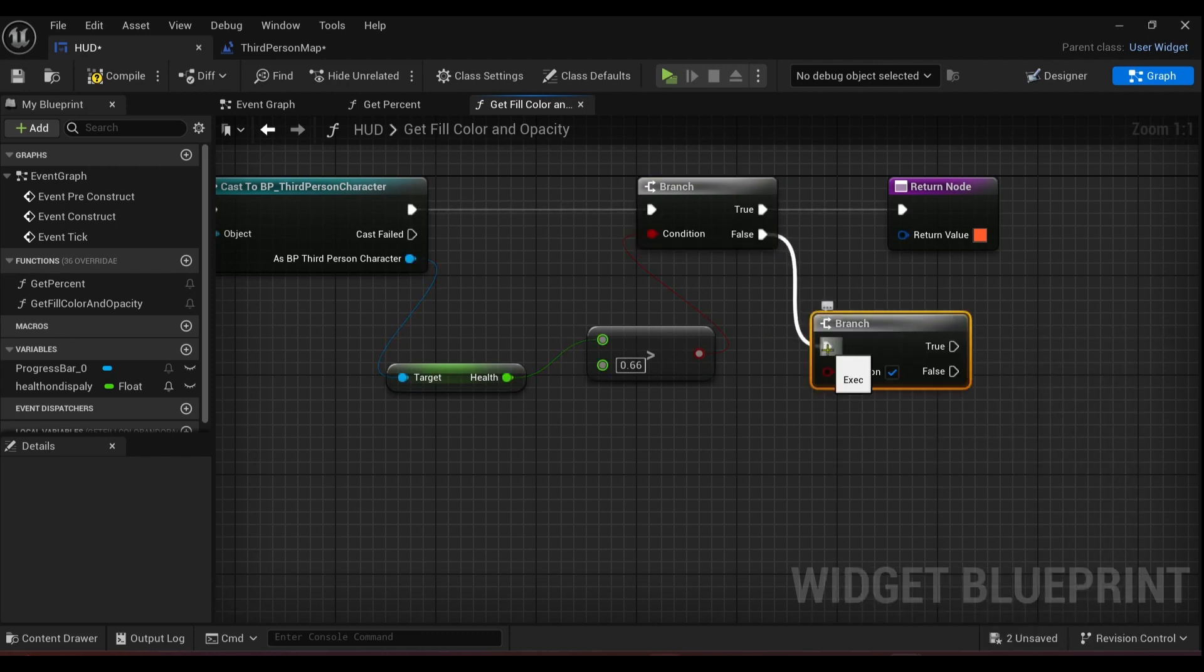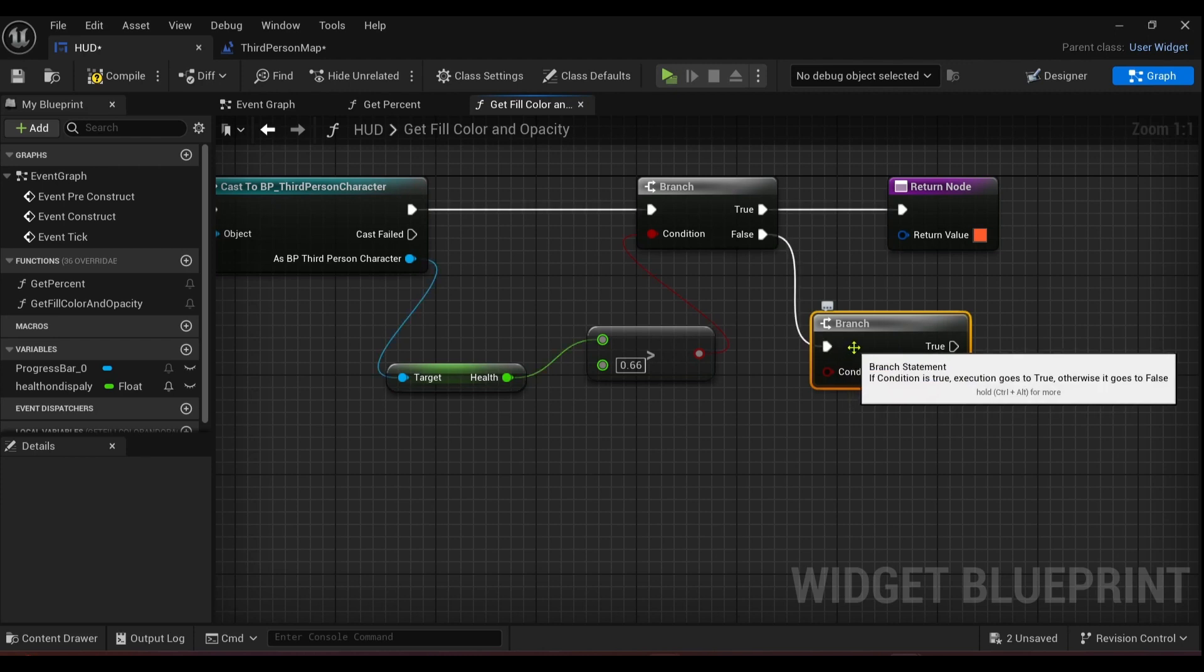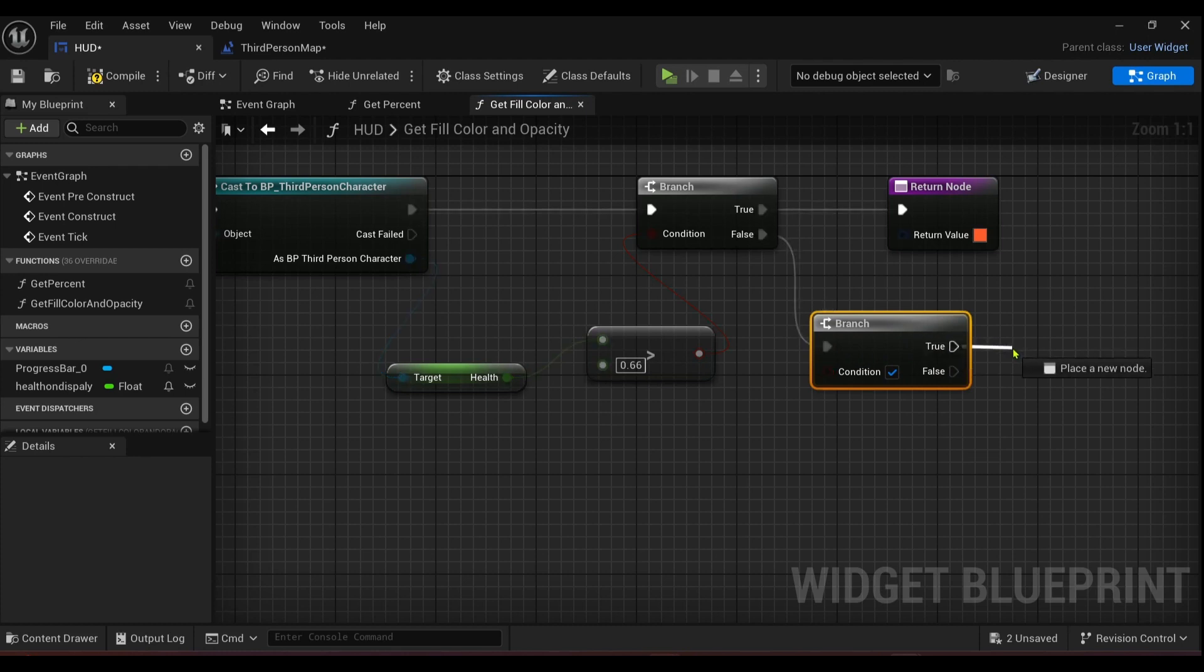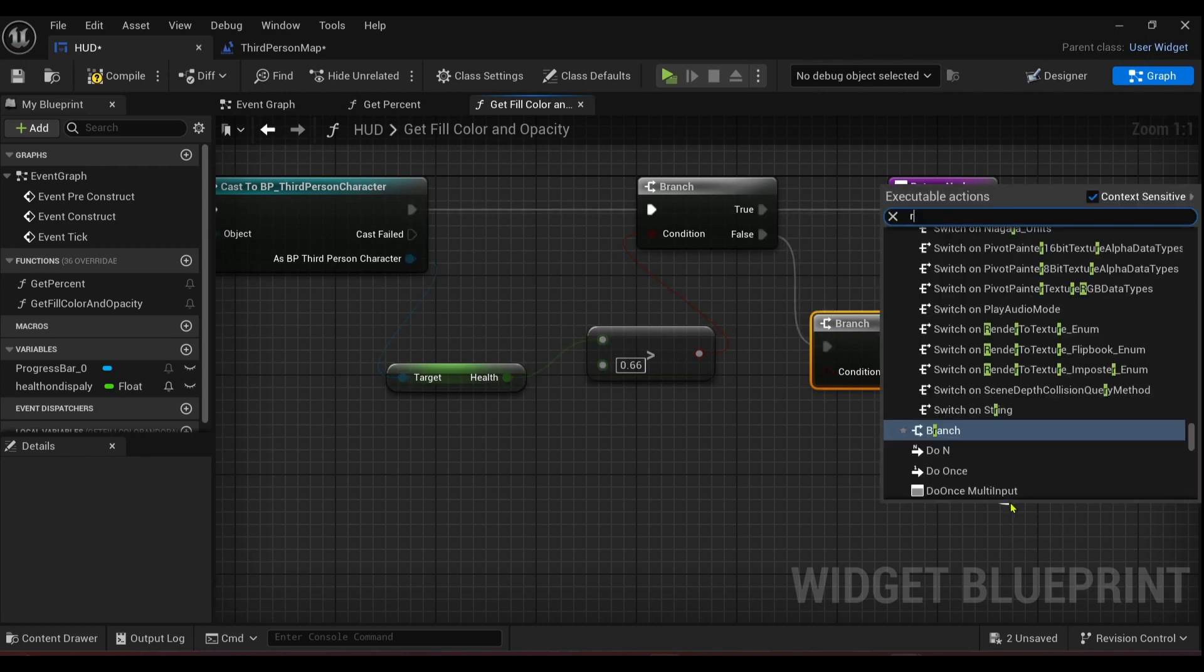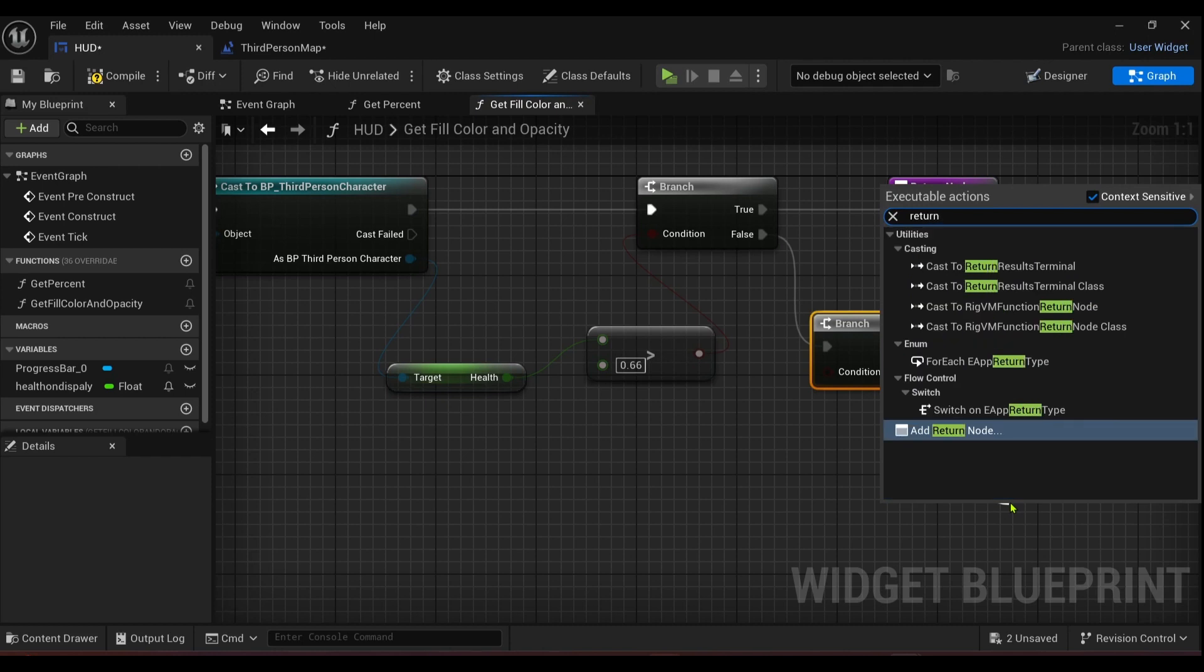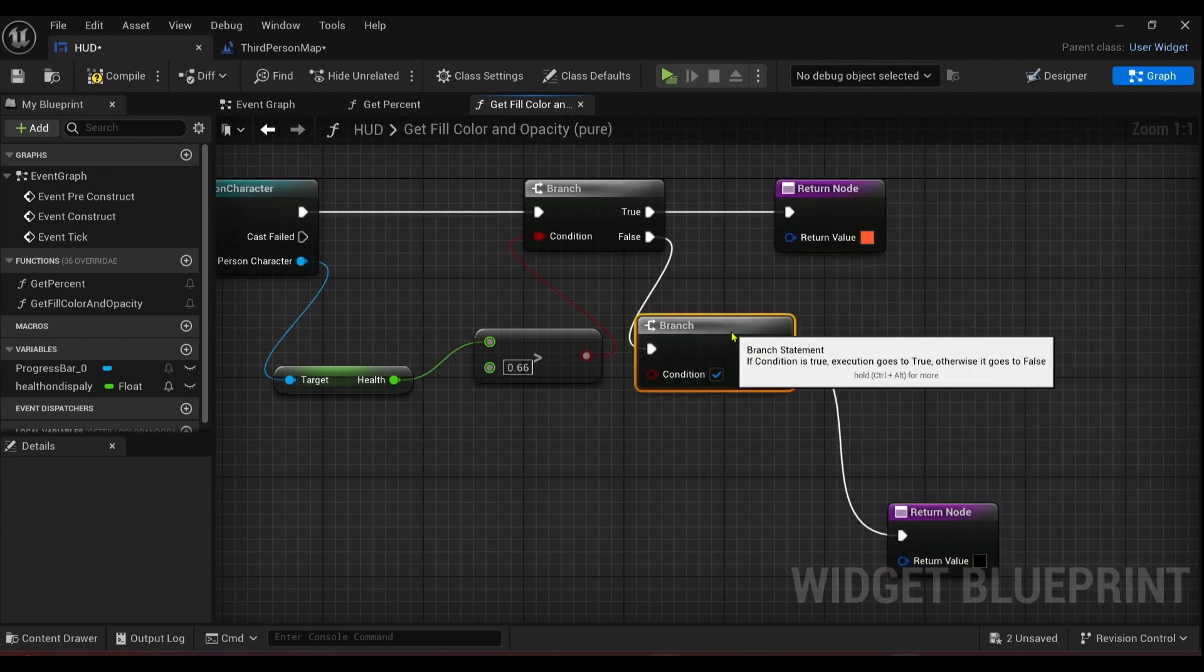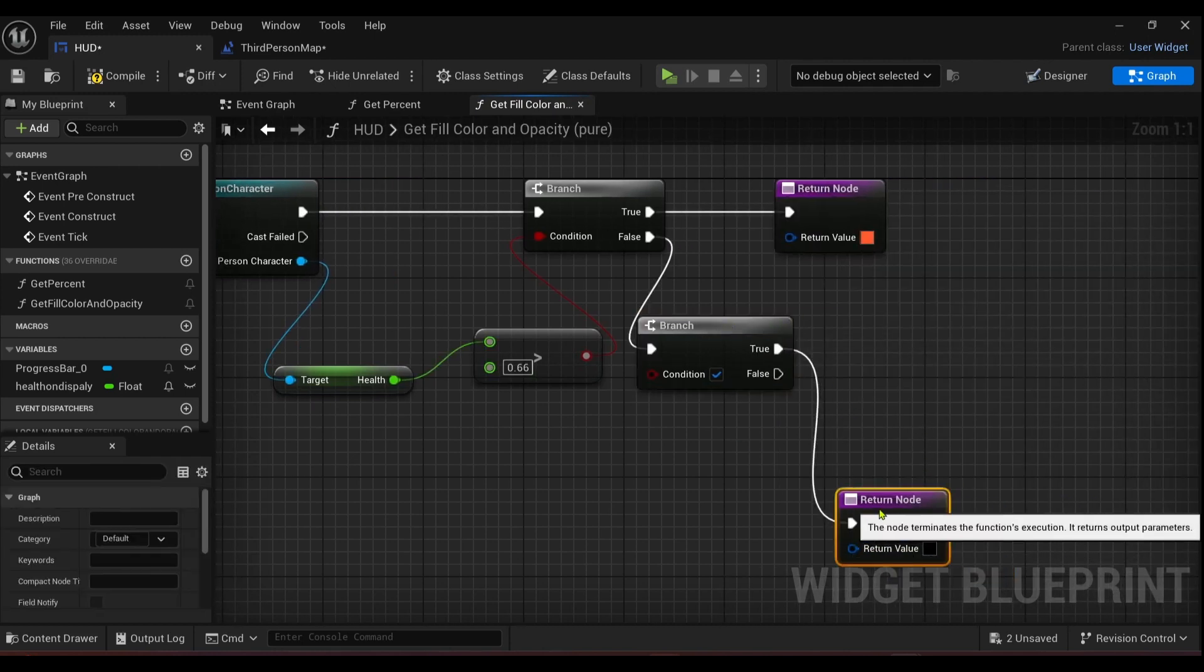Okay, now if that's false, I'll get another branch. And if that's false, I want it to be... Well, I've got red, so I'm going to get... I'll tell you what, I'll come off here and I'll come down and I'll get another return node and I want it to be black.